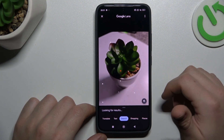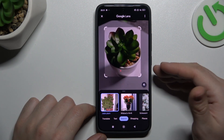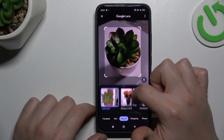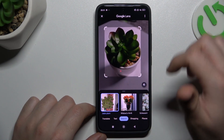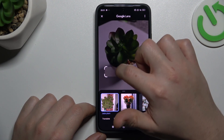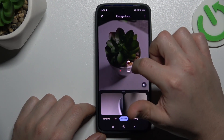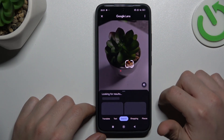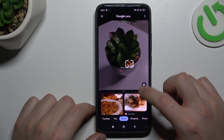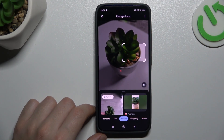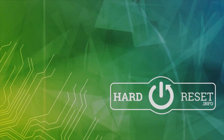Now open Google Lens — we are looking for similar or the same objects in the Google picture database. You can also change the searching area by swiping the edge of the square to look for something more specific. And that's the way how you can do it. Thanks for watching and goodbye.